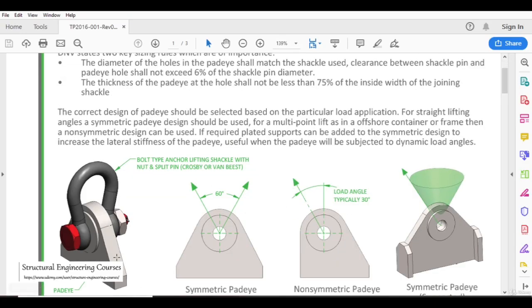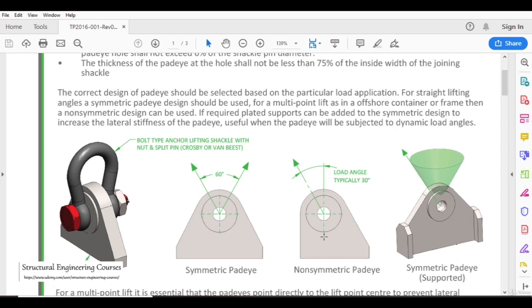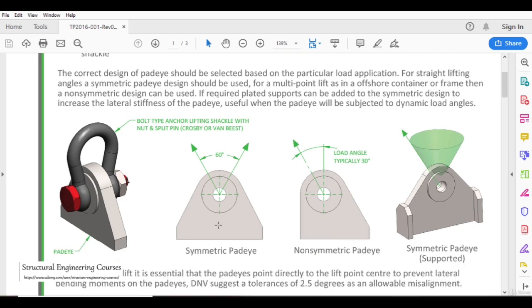This is basically an isometric in which the things are clear. This is the pad eye elevation and there are basically two types. One is the symmetric pad eye, where both dimensions from the circle are the same. The second one is the non-symmetric pad eye, where the extension is only on one side. This is a symmetric pad eye which is supported from both vertical plates.